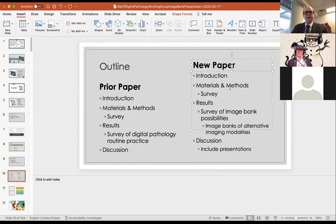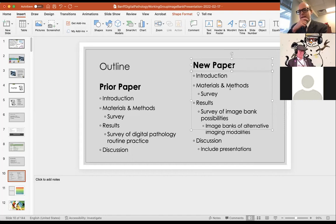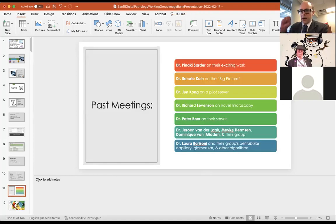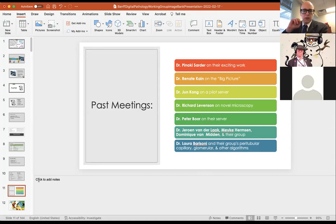That's a great idea — we should definitely include that. Also, we can provide a venue for contributors: even people who haven't given a full presentation, like Laura Barisoni who presented peritubular capillary work across several sessions, can be given the opportunity to contribute their work to the discussion section.